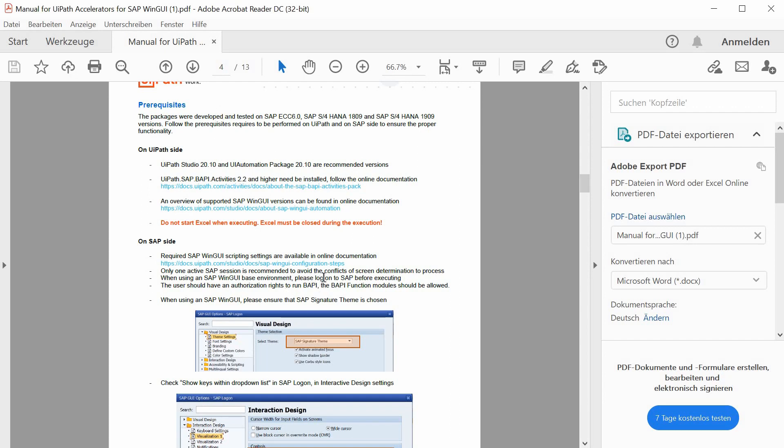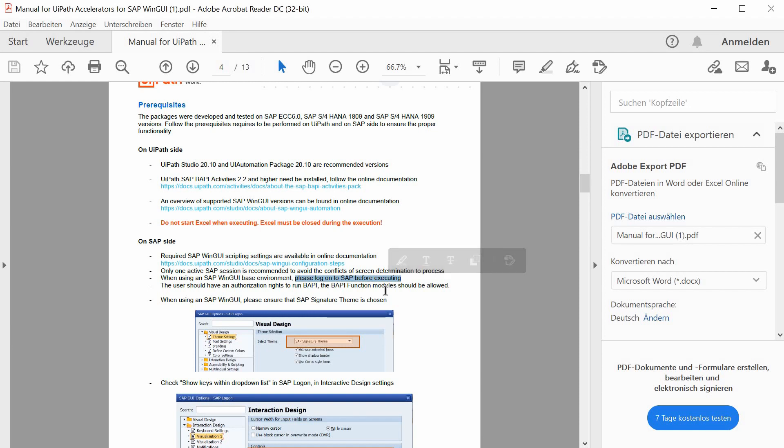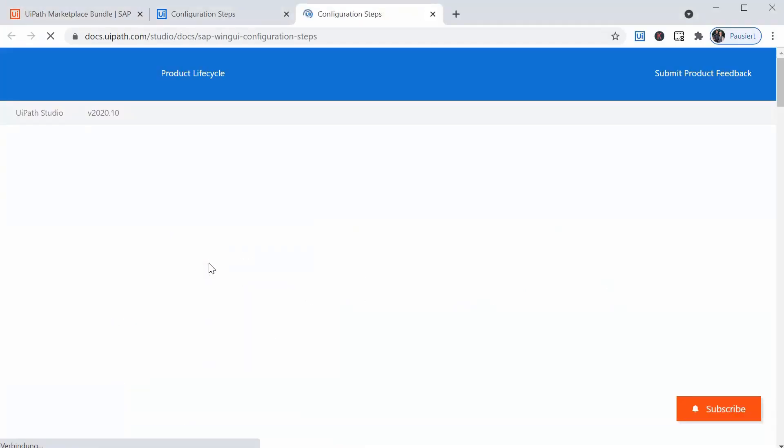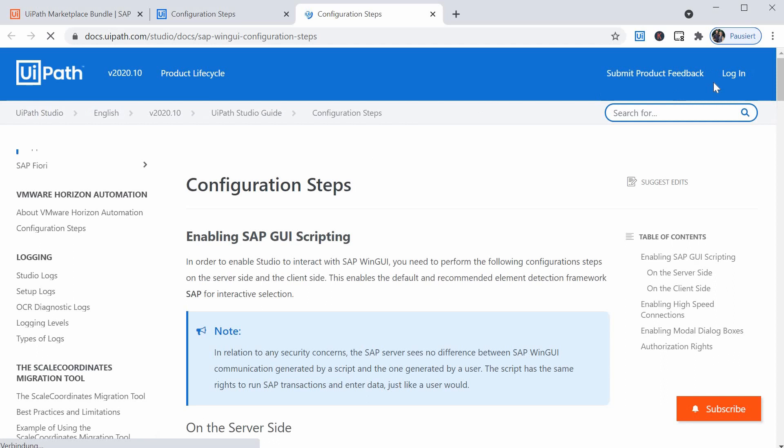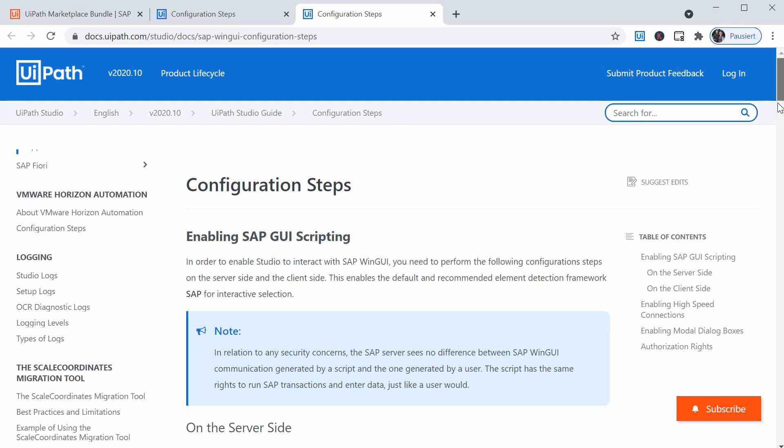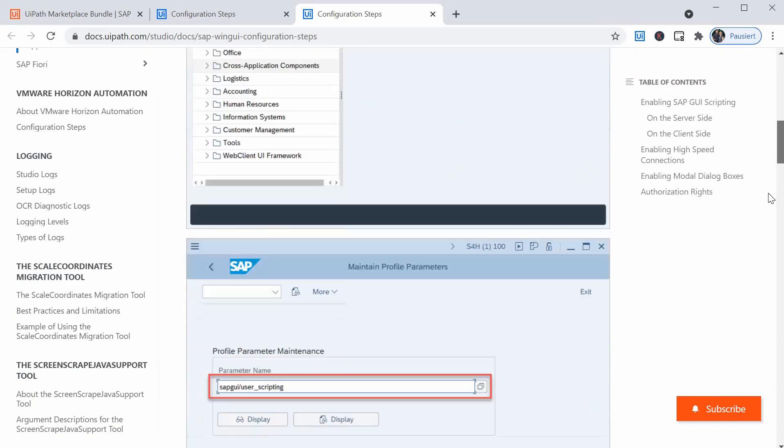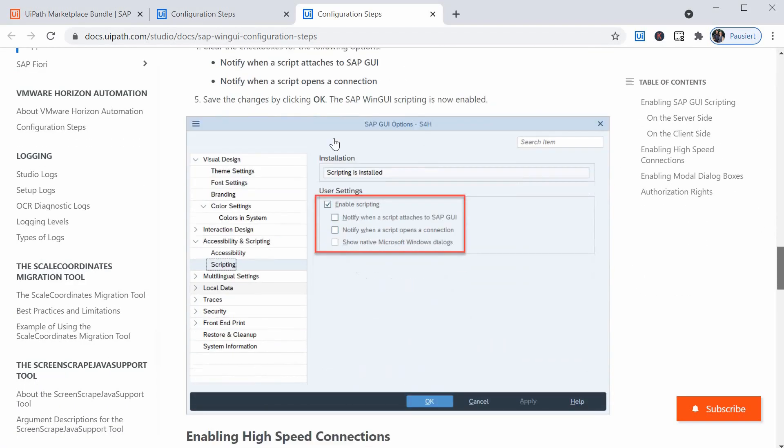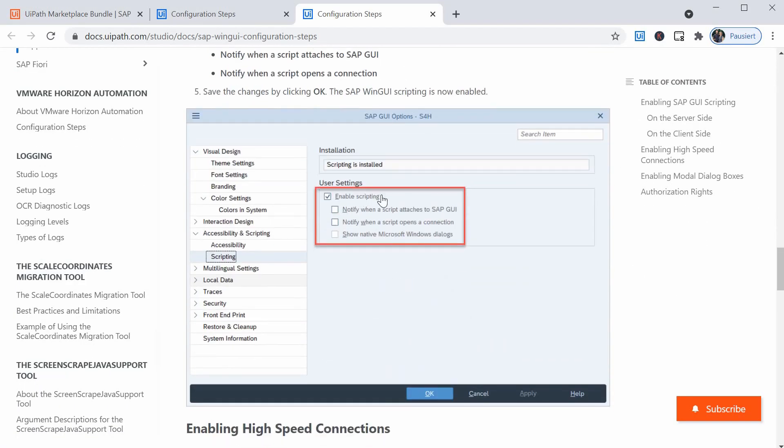SAP should be logged on before executing the accelerator, and also please check if the scripting settings are properly maintained. For example, it's important not only to have the enabled scripting box checked here, but also to have the other two boxes unchecked. Otherwise, your selectors will not work properly.